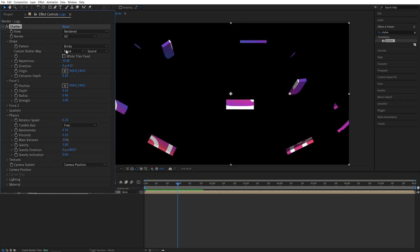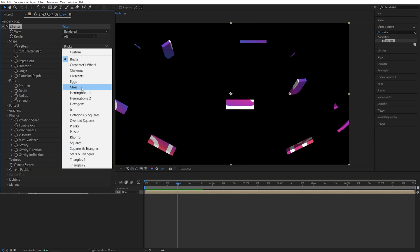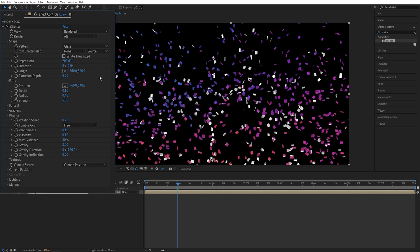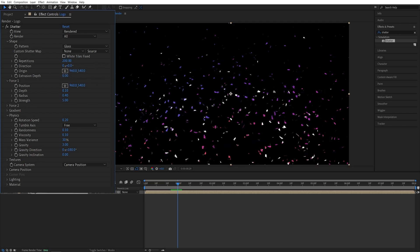So first I'm going to set Pattern to be Glass, then Repetitions 200. That's the maximum we can go. Then Extrusion Depth to 0. No Extrusion on this.